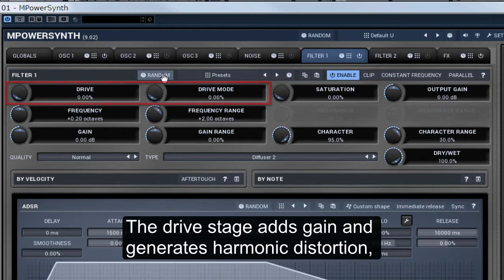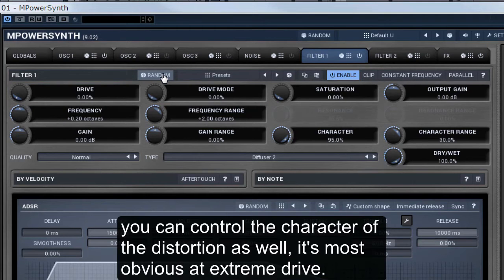The drive stage adds gain and generates harmonic distortion. You can control the character of the distortion as well — it's most obvious at extreme drive.